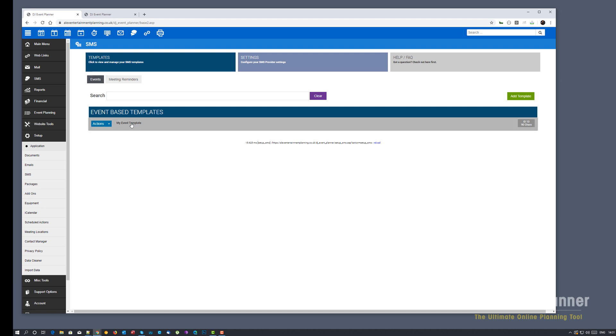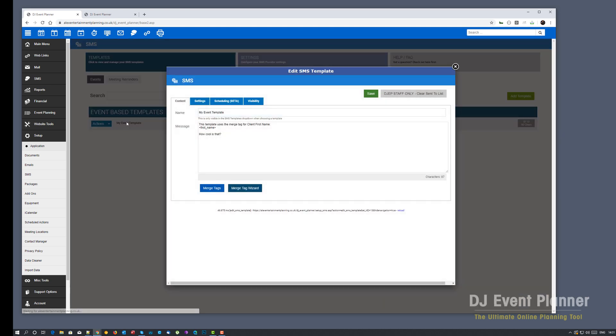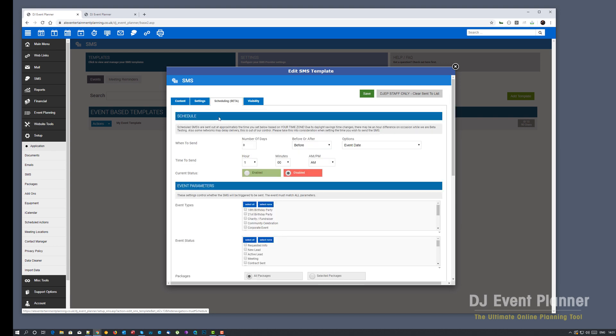So let's get started with our first type of scheduled SMS and that is an event based SMS. Hopefully you've already got an event based template. If you haven't, go create one. Then when you go into your template you'll now see a new tab that says scheduling. Click on this and if you've set up scheduled emails in the past you'll notice this is very similar.